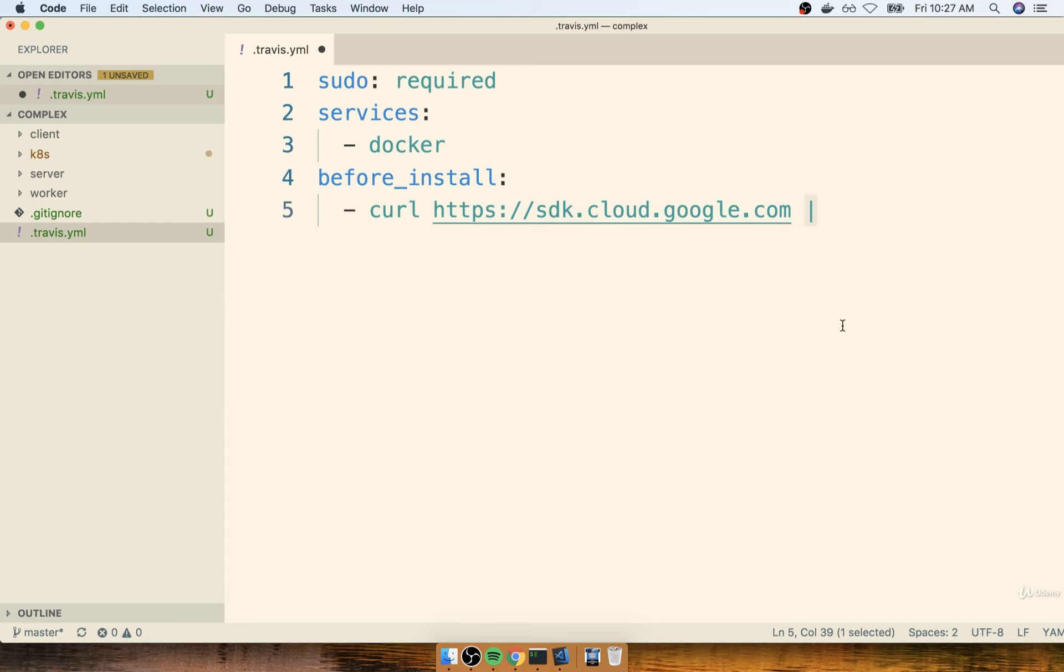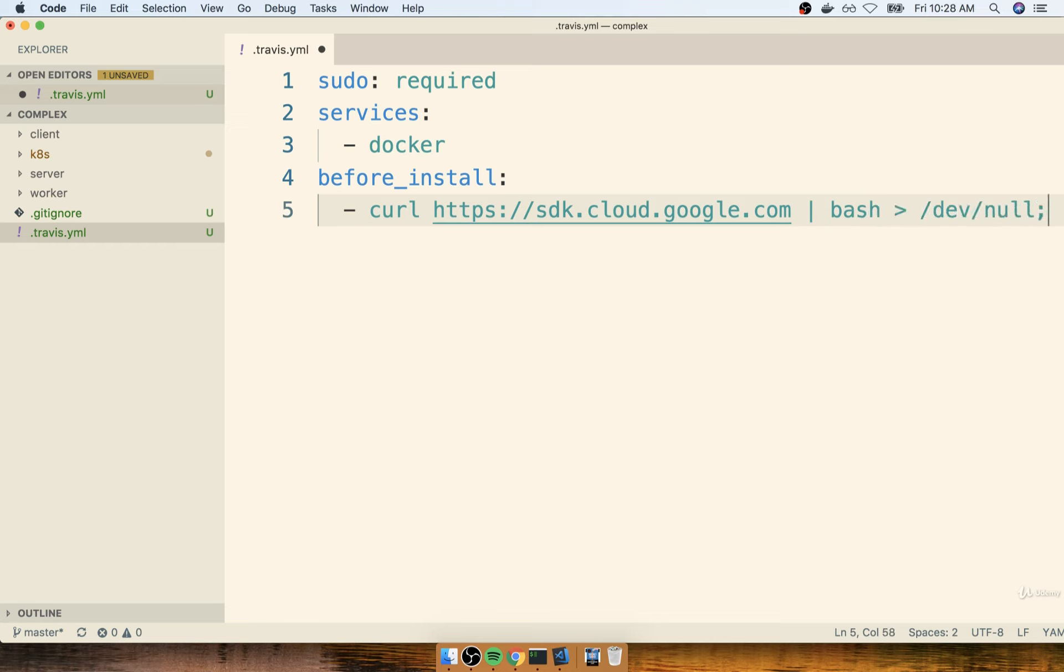And then we'll put a pipe. So that's a vertical symbol right there. It's shift, and then the key above your return button. That is not an L. So not an L, not a capital I. It's a pipe symbol. And then we'll say bash > /dev/null, like so.